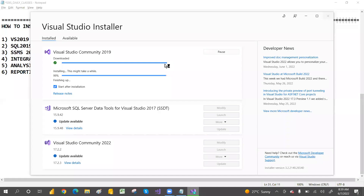Installation is also almost complete — 99 percent now, only one percent remaining. Once finished, we can set up SSIS, SSRS, and SSAS in Visual Studio.